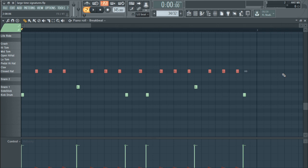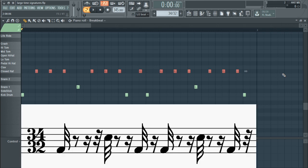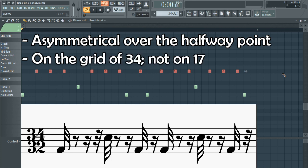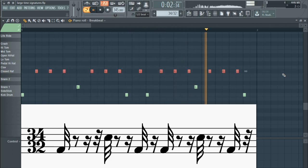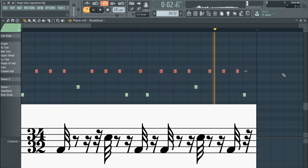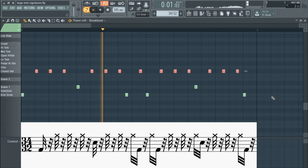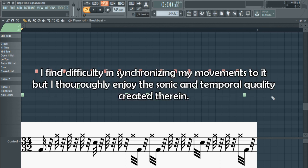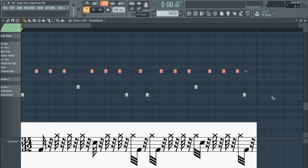Alright, we have arrived. Here it is — 34/32. It is asymmetrical over the halfway point, and it has stuff on the grid of 34 that wouldn't fit onto the grid of 17. Here it is. Very, very weird. Now let's add in those offbeats. Oh, so wonky, so weird. I hate it and I love it. 34/32 is so weird, so cool.